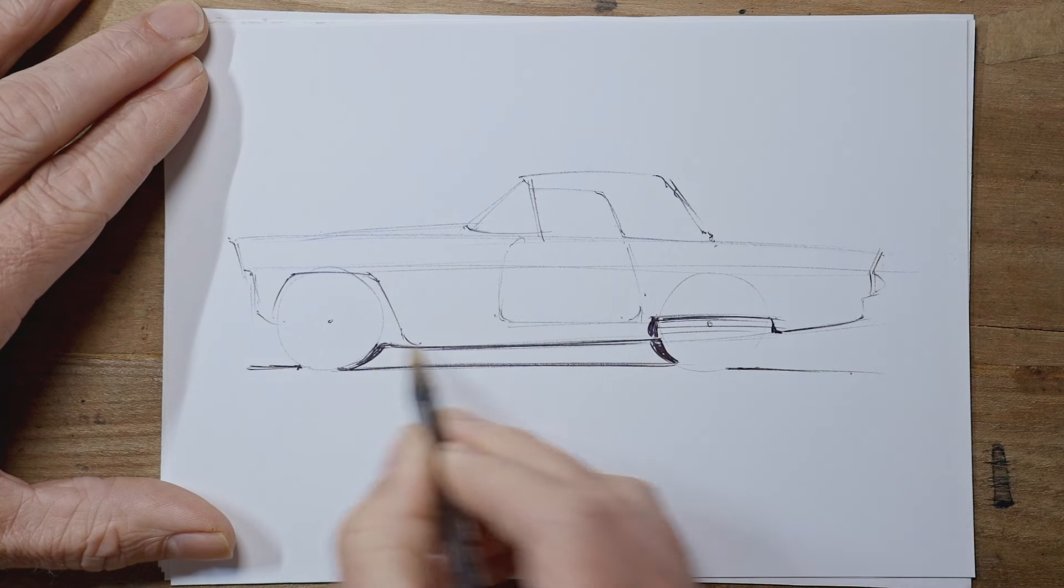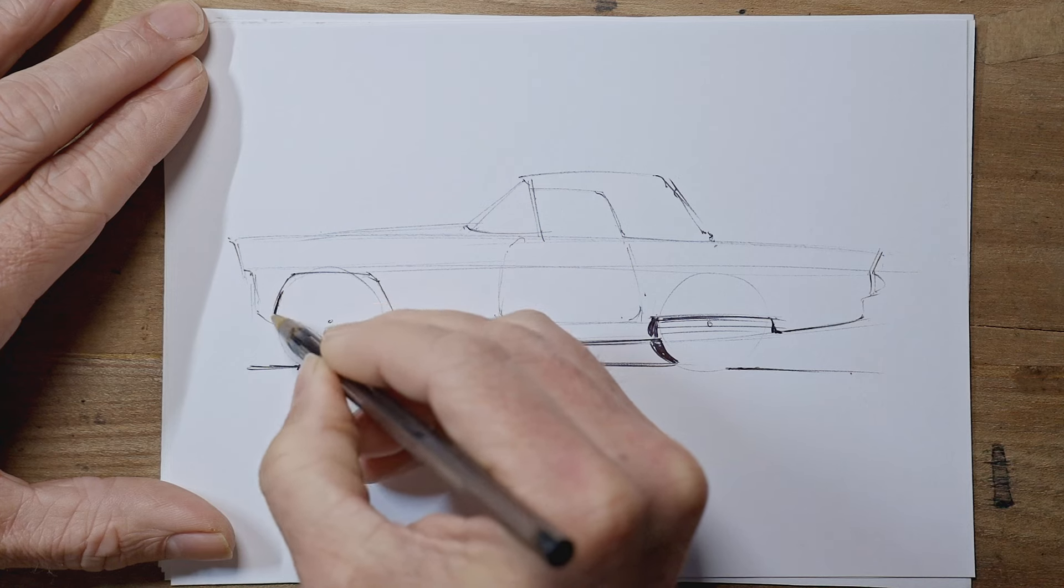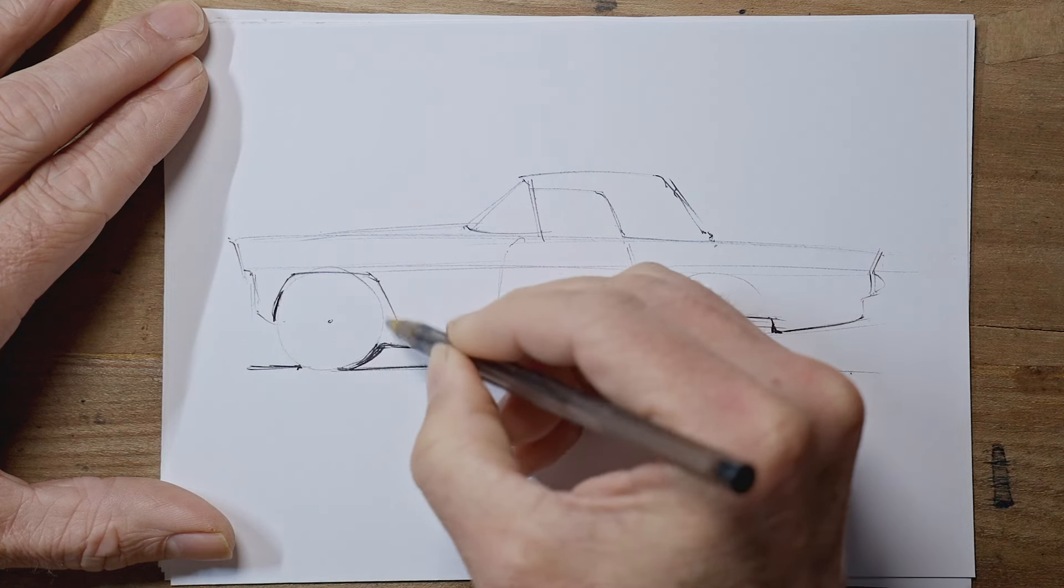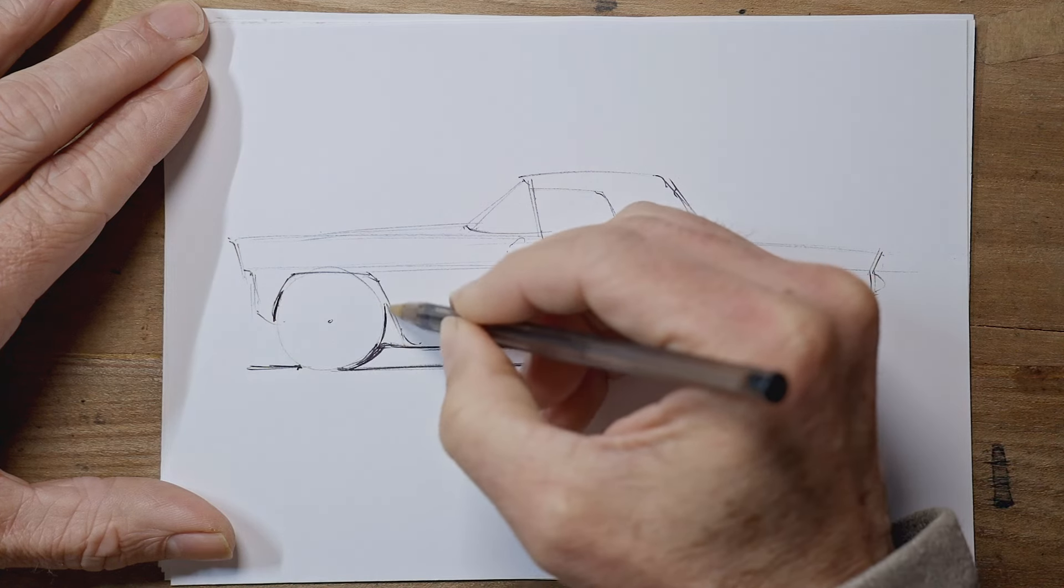This is the stage where you can now firm up some of the shadowy areas and underneath of things.